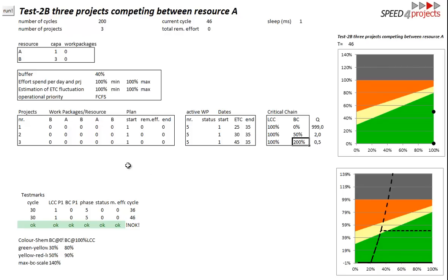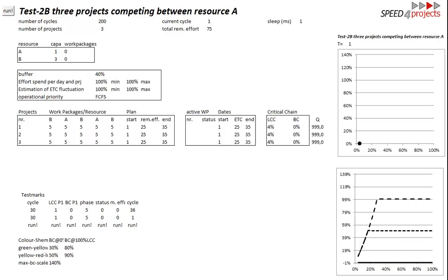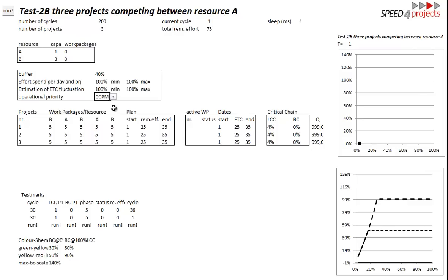So now the first time comes when we want to check critical chain. In critical chain the reddest, the project with the highest buffer consumption or the ratio of slowest progress to buffer consumption, this with the worst figures, that gets the resources.